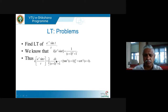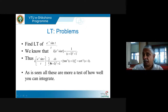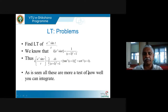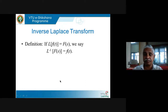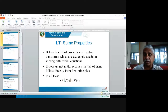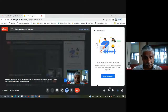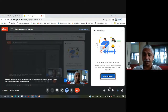As seen, all these problems are more a test of how well you can integrate. If you know integration well, only then can you do Laplace transforms properly. I'll stop here for today — these are sufficiently tough problems to understand at one go. I will continue in the next lecture giving you the next part of Laplace transforms and their properties. Thank you.